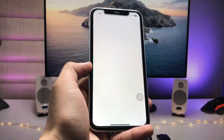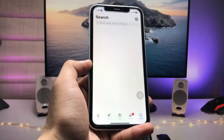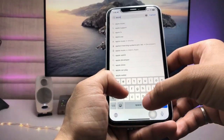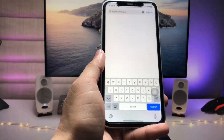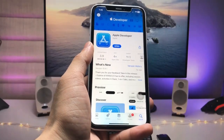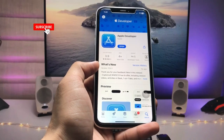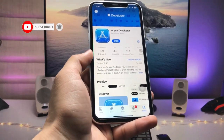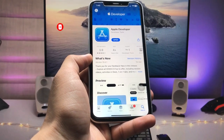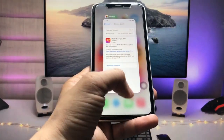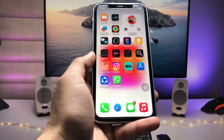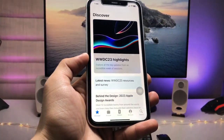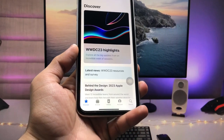First of all, in this method we just need to open the App Store and search for the Apple Developer application. You can also register on this website via the Safari browser, but you just need to download and install this application on your iPhone. After downloading, launch this application and you will see its interface.